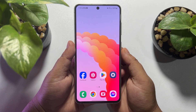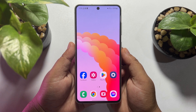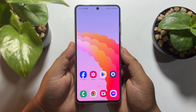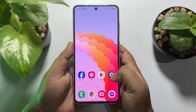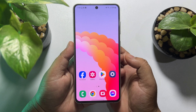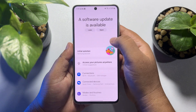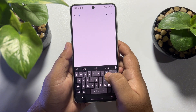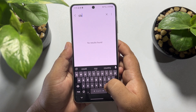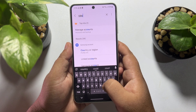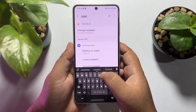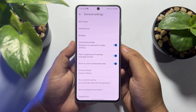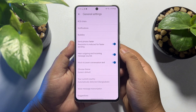In the first method, I will show you how you can change your Android phone country or region to USA. To do that, go to your Android phone settings and tap on the search icon and type here 'country', search for it, and then tap on your current country.